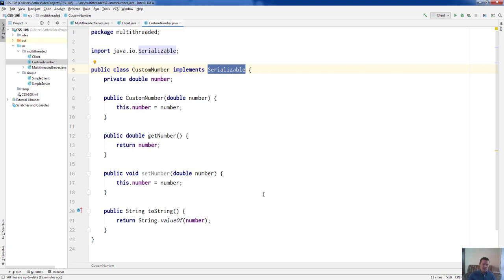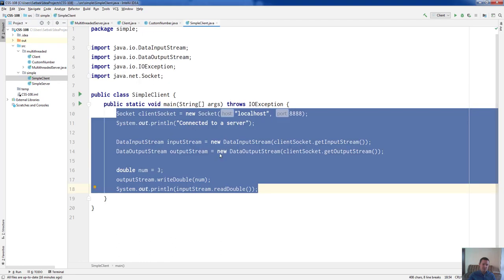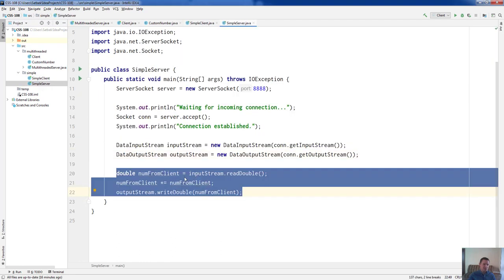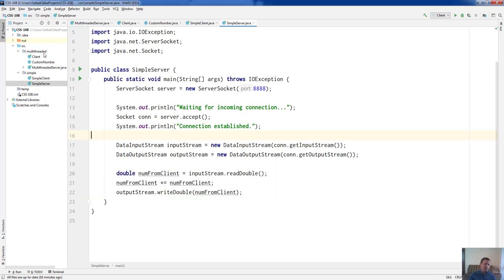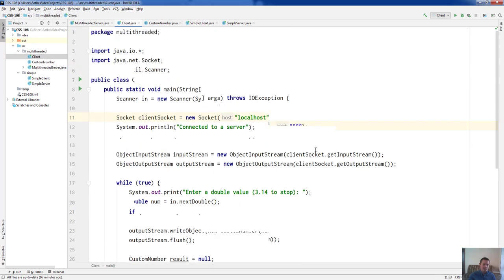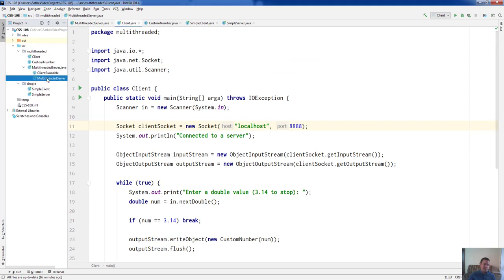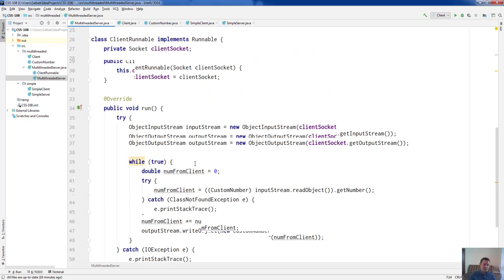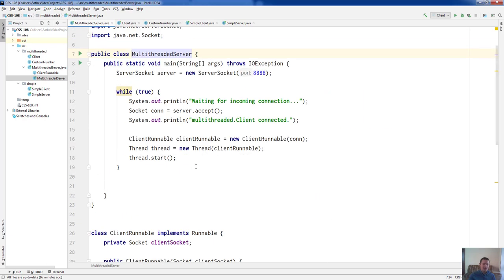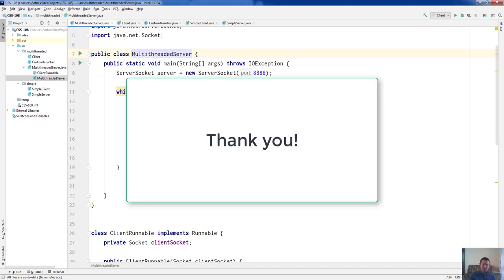This completes today's video lecture — it's very short and concise. I hope you enjoyed it and learned something new. To sum up: we wrote a very simple client-server program where the client sends one number and the server replies with the square of that number. Then we made the multi-threaded version where many clients can connect to the server and the server works with each client in a separate thread. Thank you for your attention — see you in the next one, bye-bye.